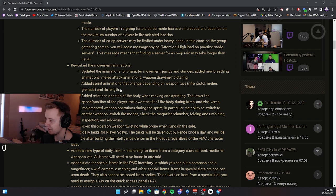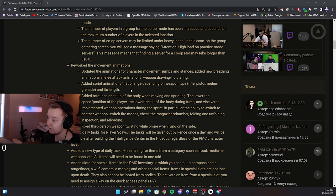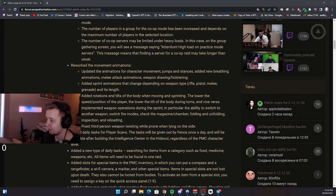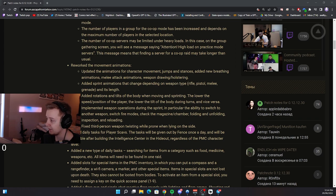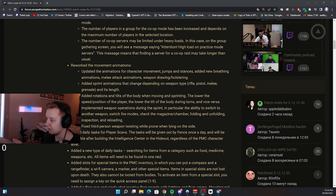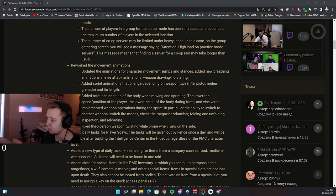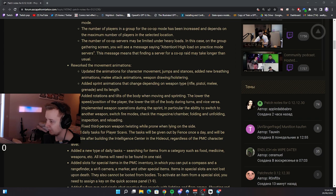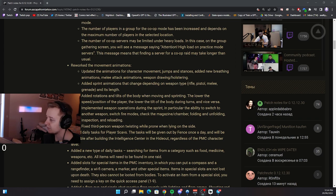Added sprint animation to change depending on the weapon type, rifle, pistol, melee grenade and its length. Added rotations and tilts of the body when moving and sprinting. The lower the speed position of the players, the lower the tilt of the body during turns and vice versa. Implemented weapon operations during the sprint, in particular the ability to switch to another weapon, switch fire modes, check the mag, folding unfolding, inspection and reloading. Fixed third person weapon twisting while prone when lying on the side.